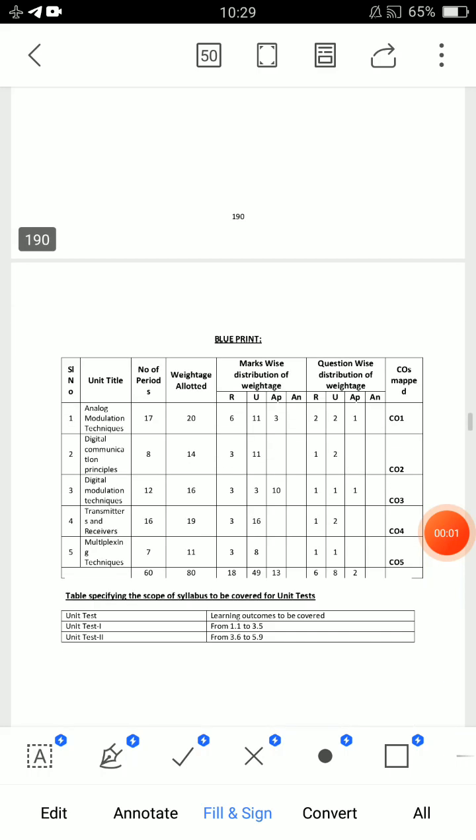Hello everyone. AP Diploma C20, 3rd semester related to Analog and Digital Communication Systems — that is C20 or C16. C16 is a pattern, but you can use these questions for your examination.